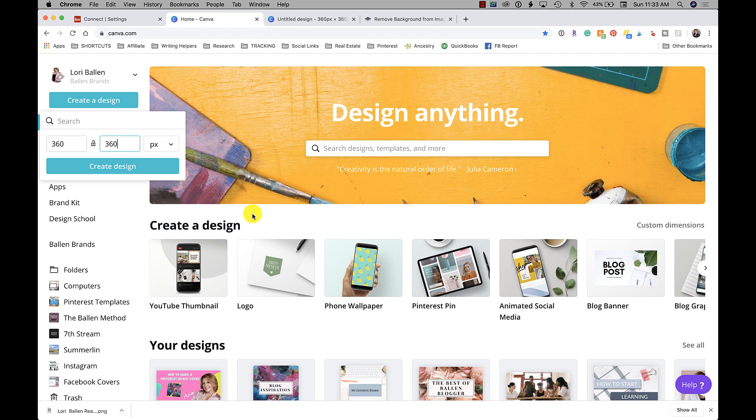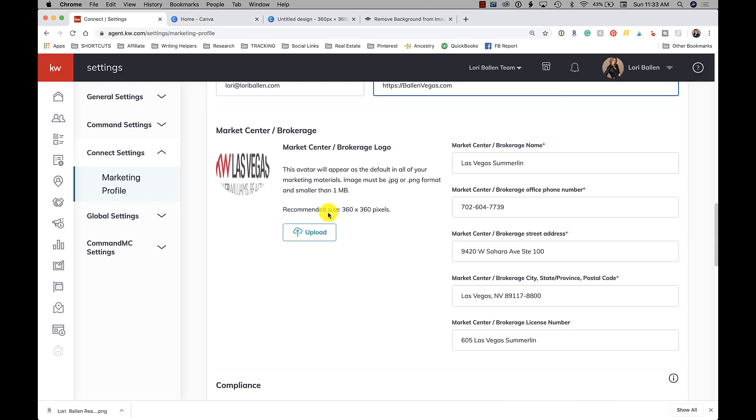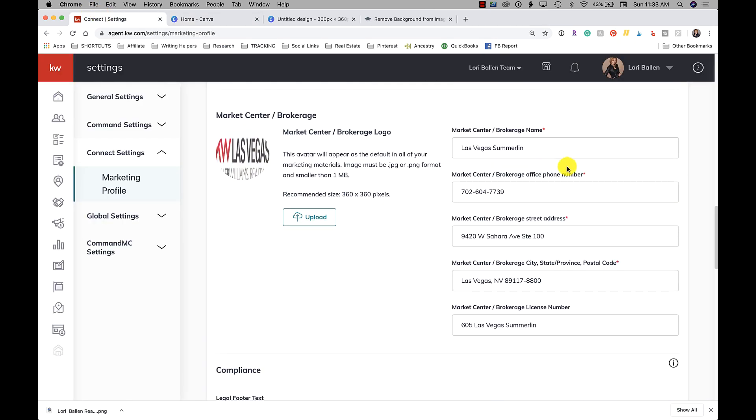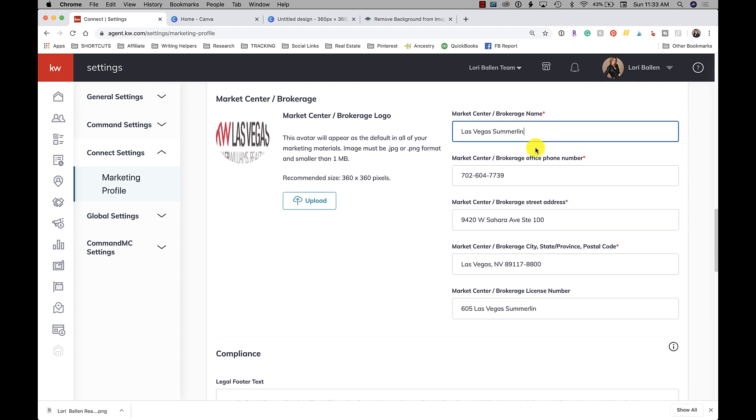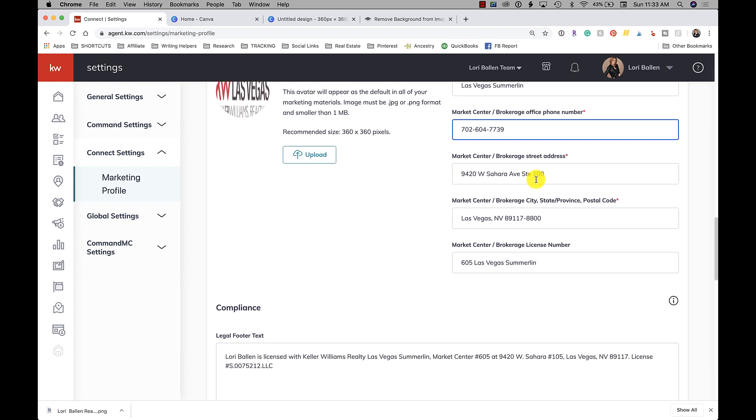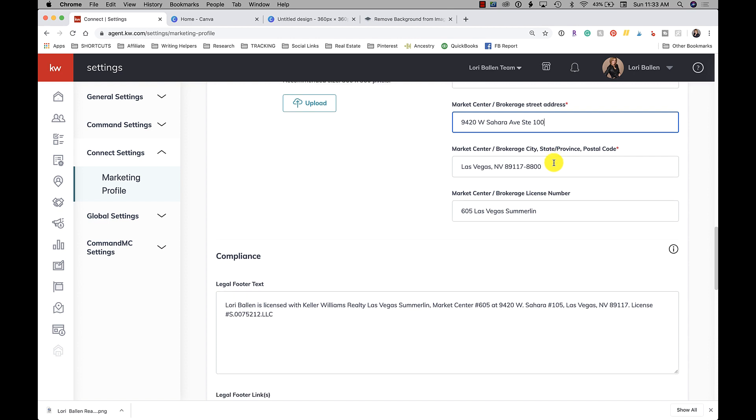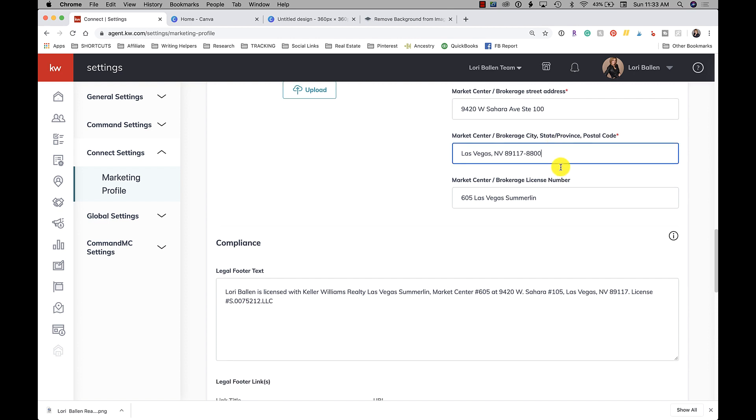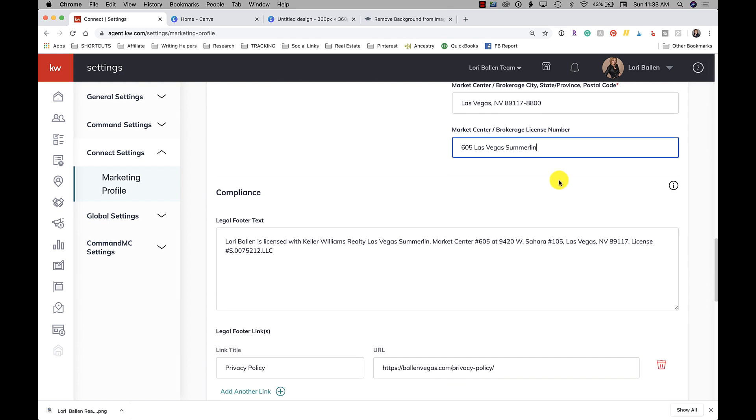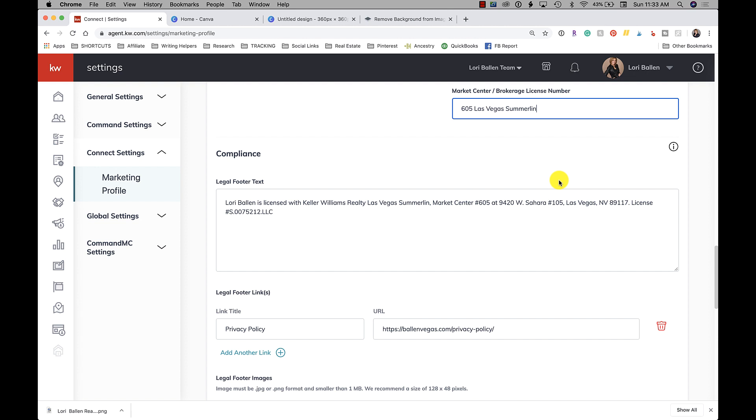You're going to put your market center brokerage name, office phone, brokerage address, city, state, zip, and the broker license number.